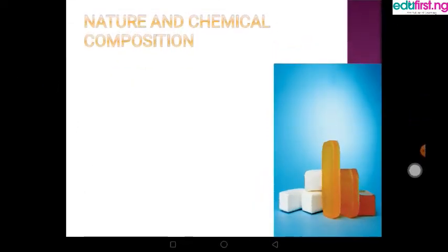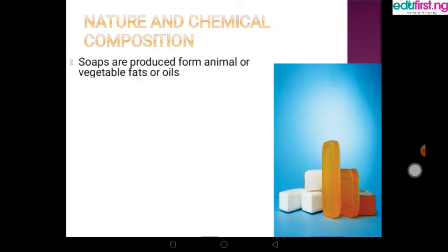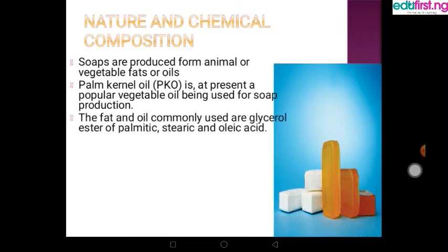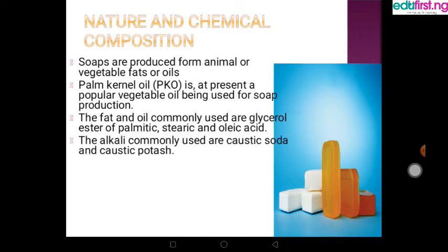Now, what is the nature and composition of soap? First, soaps are produced from animal or vegetable fat or oil — palm oil is used for soap production at a large percentage. The fats commonly used contain glycerol of palmitic, stearic and oleic acids. The common alkalines used are caustic soda, which is NaOH, and caustic potash, which is KOH.